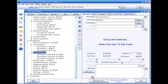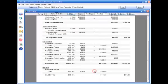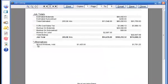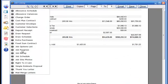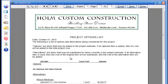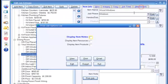The alternatives will appear at the bottom of the job listing, or you can print a separate listing of job options and alternatives in the Job Options document. Each job can have any number of alternatives.